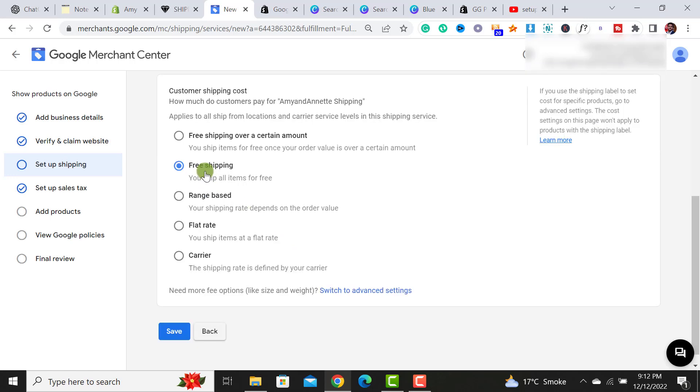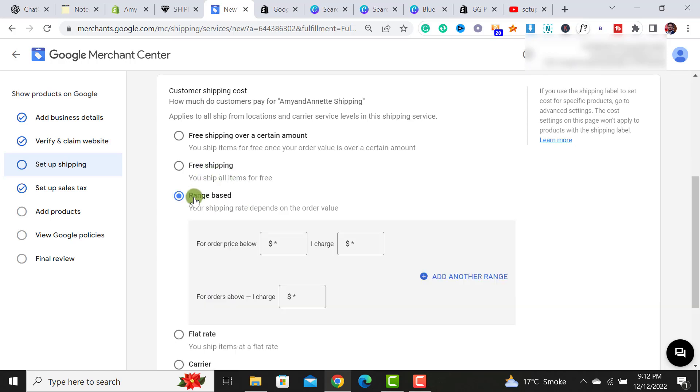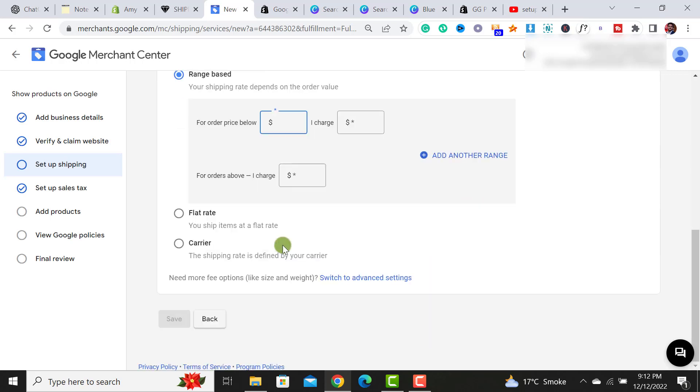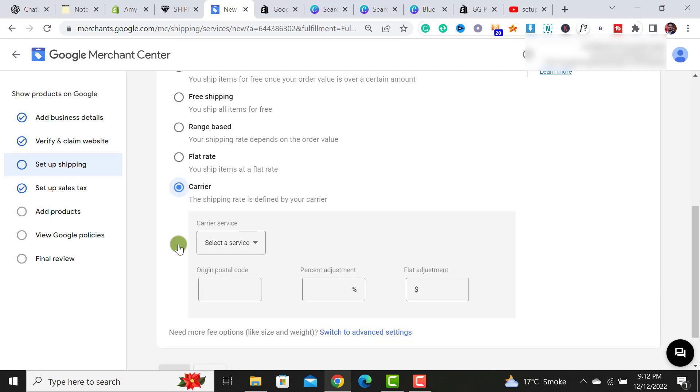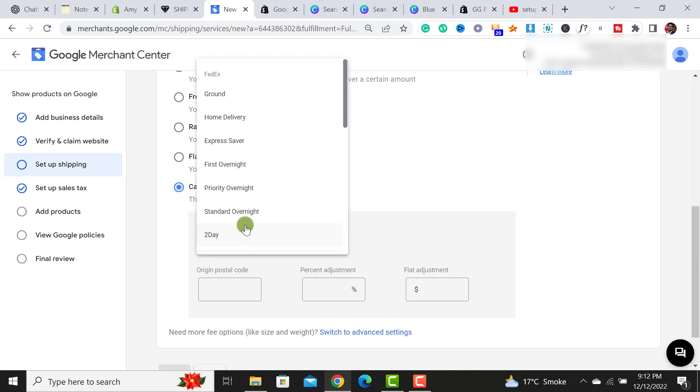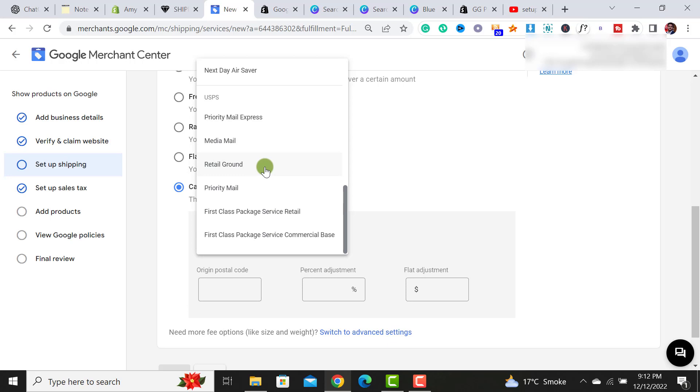If you are able to offer free shippings in this option, the range based, if your shipping settings rate will depends upon the order value, then you have to select this range based and you have to set it up over here. And if you have a flat rate, like if you are charging $10 for all the orders, simply select this option. And if you have any carrier, select this option from here, you have to select the service, priority mails, retail ground, priority mail express, media mail, and all these things.